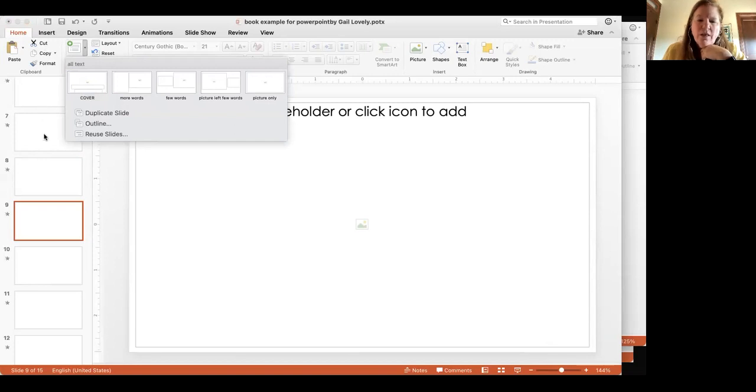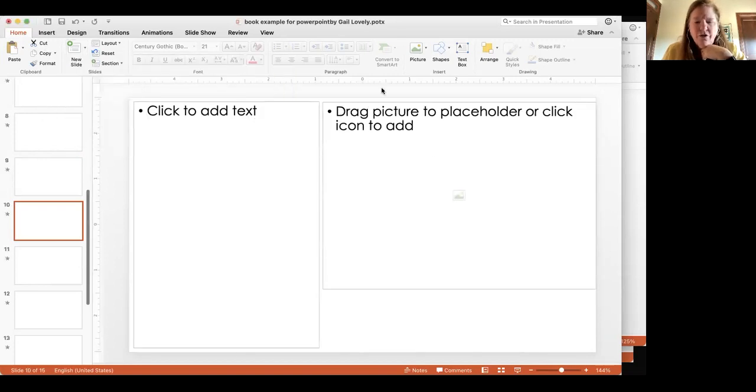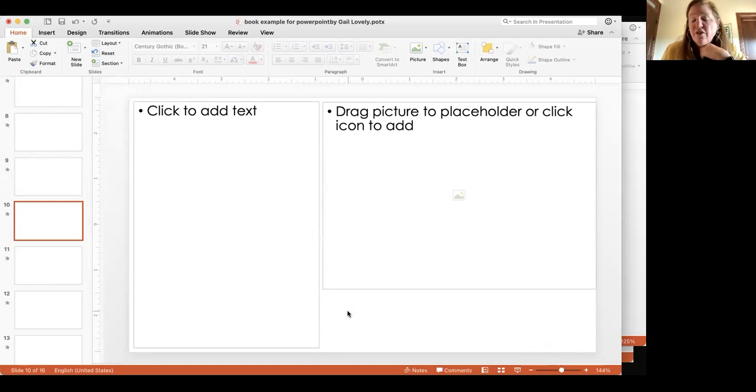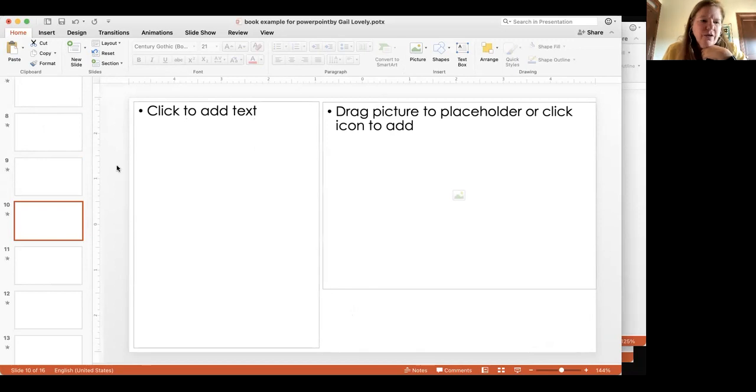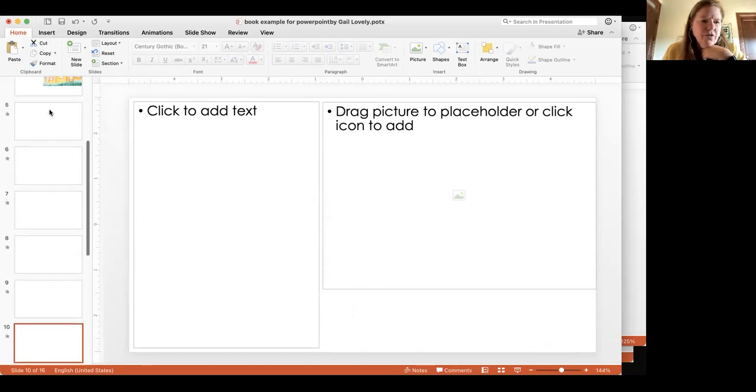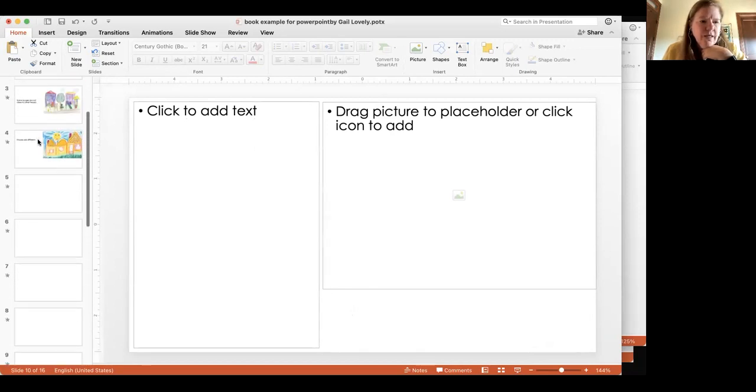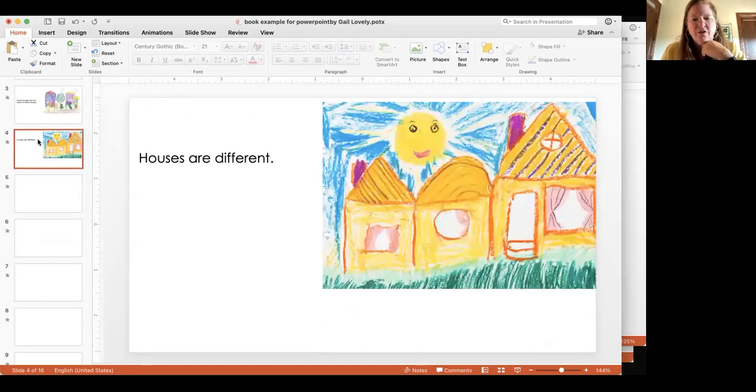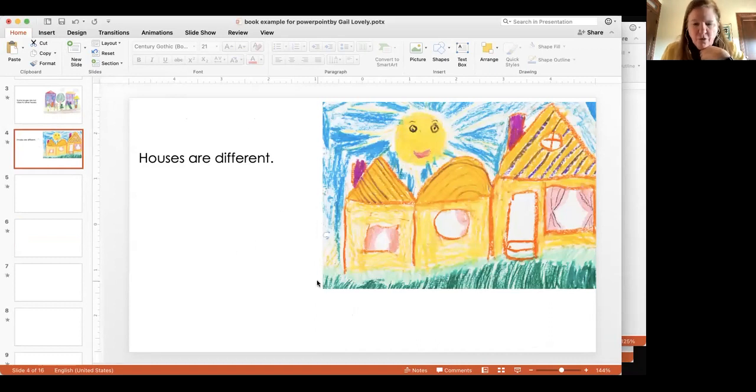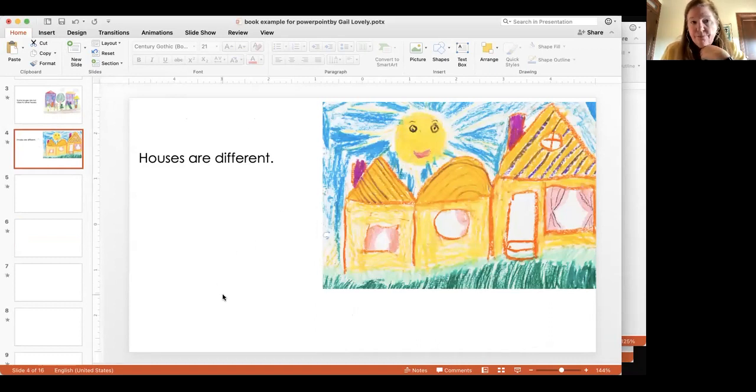Now the one thing you can't add to a master slide is a place where they just click to add audio. So how do you add audio? When a student is working on their page, I'll just go up to one that has a picture so it's easier. See, there's no place that says click here to add audio.